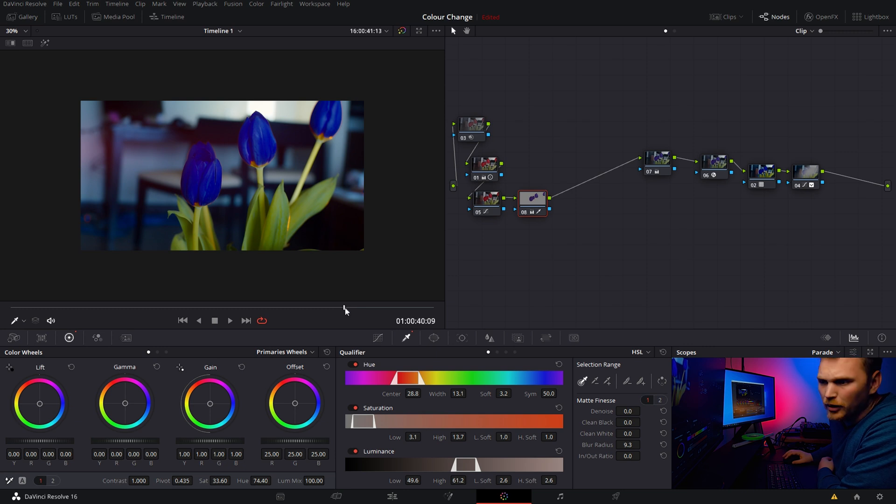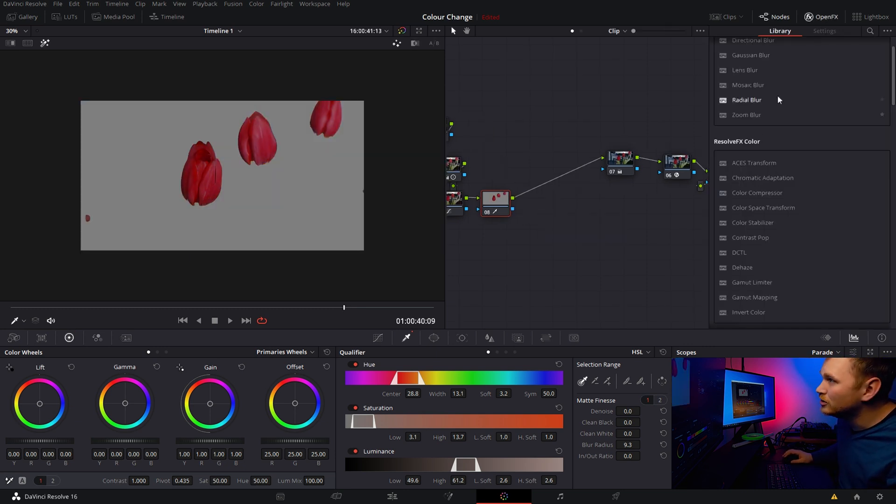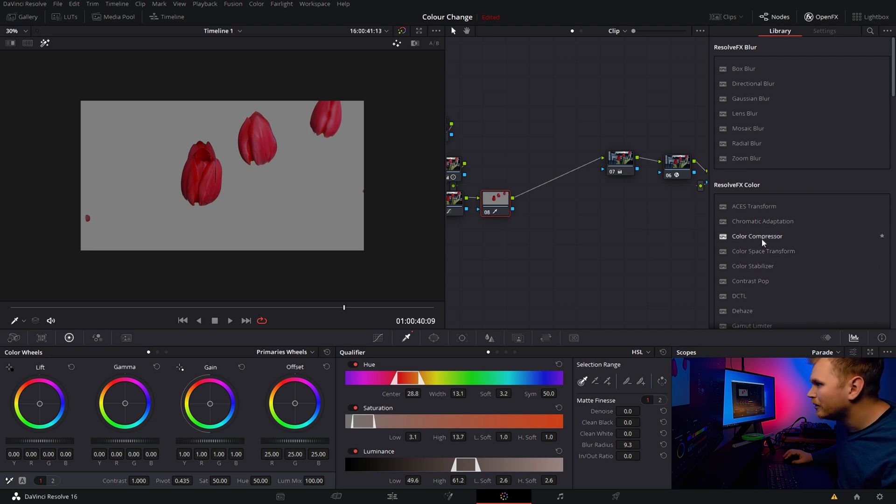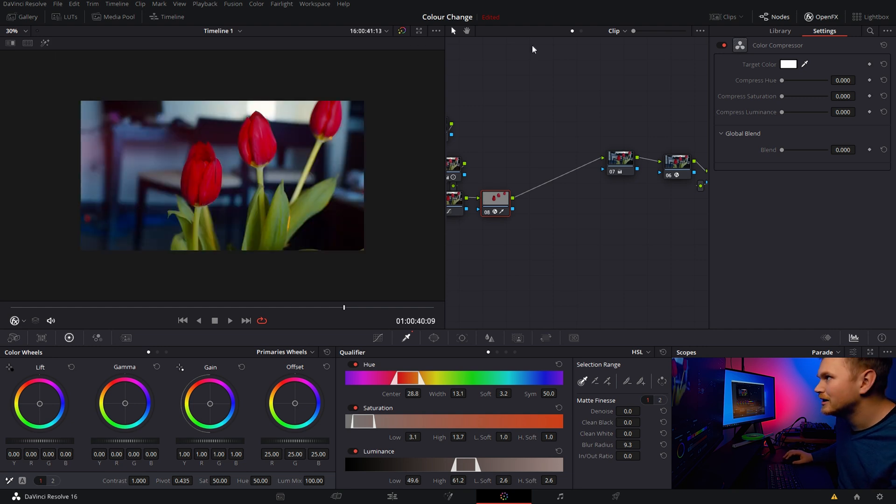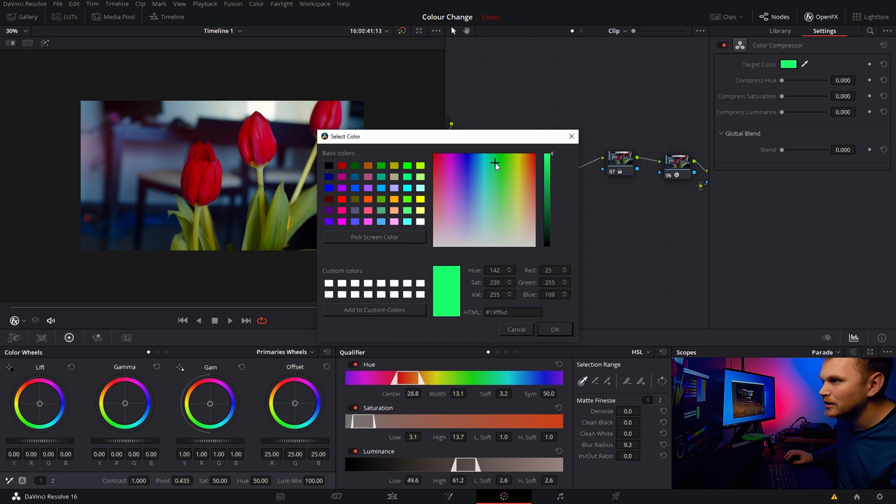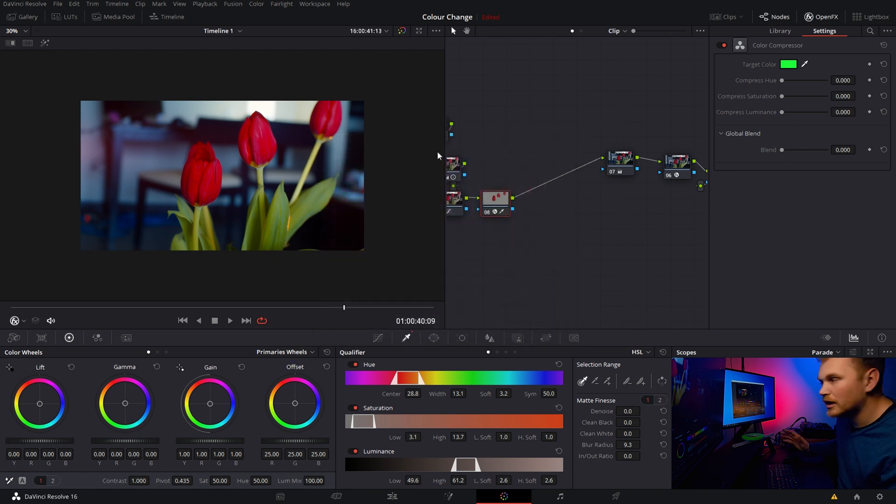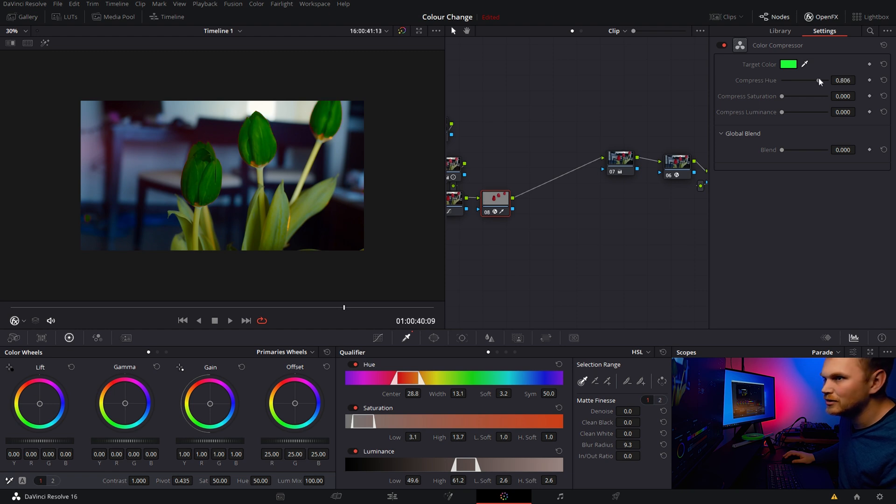But we can also change the color in another method. Now for this method, we are going to go in and use OFX. So you do need the studio version. I believe we're going to go in and we're going to grab the color compressor. Now what we can do with this is pretty cool. We're going to select a target color. So I'm actually just going to go in here and let's go with like kind of a greeny color. Yeah. So nothing happens. What we have to do is we have to compress the hue and color compressor is kind of what it sounds like.